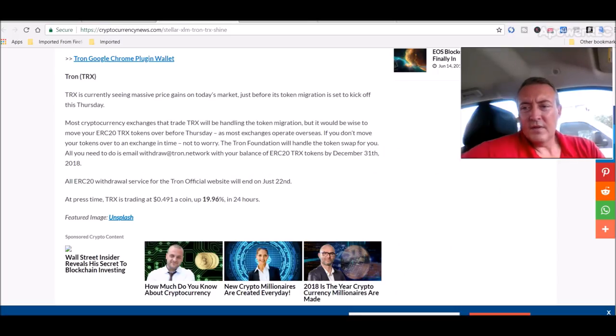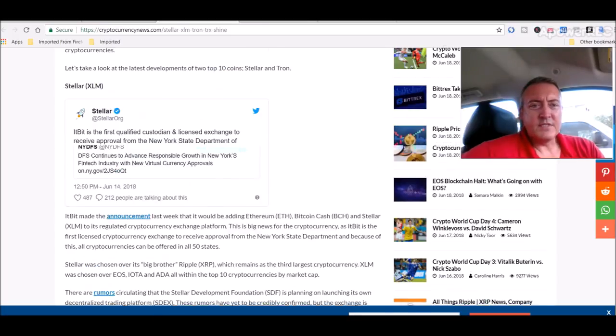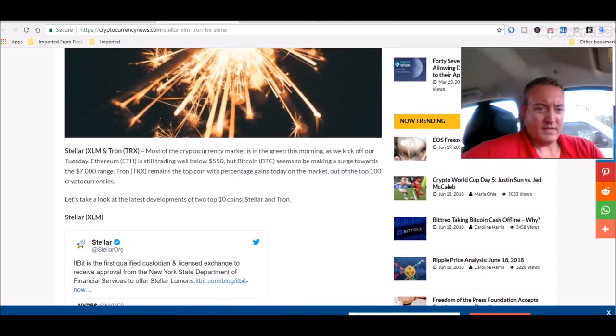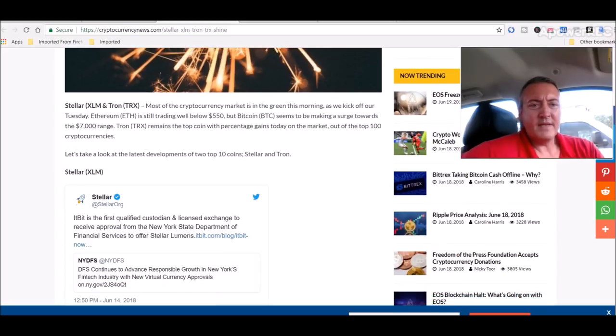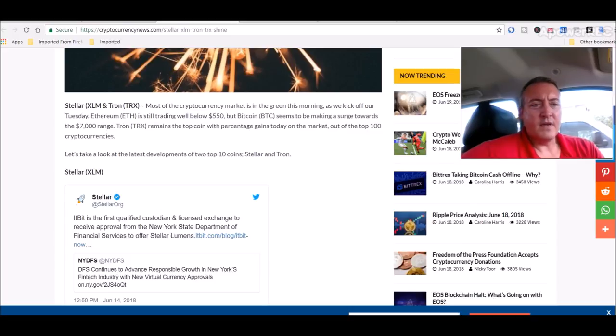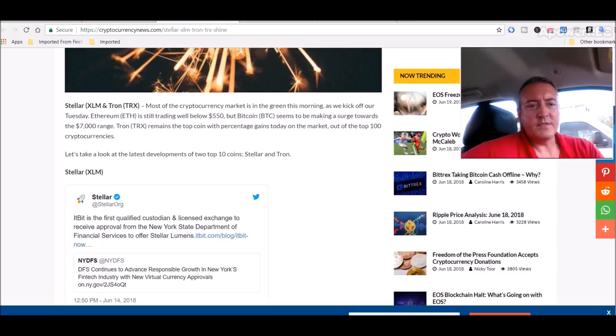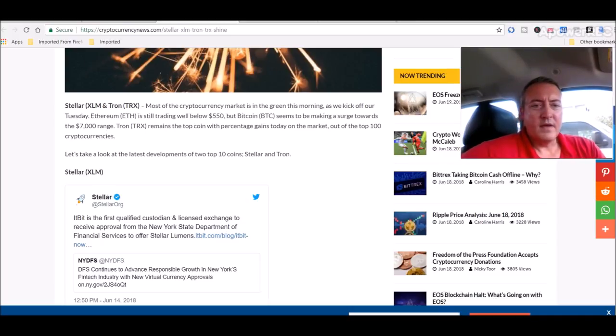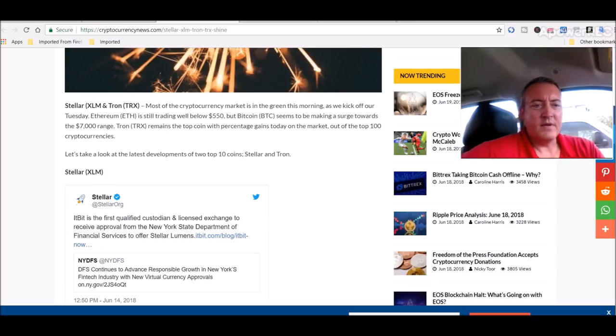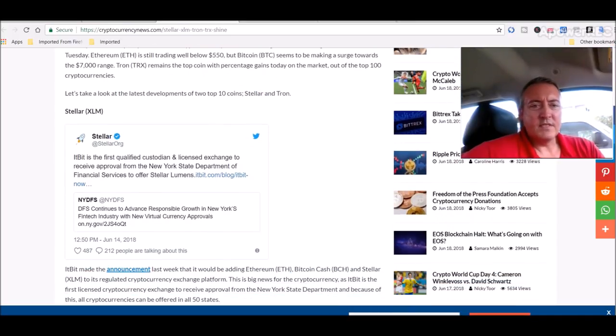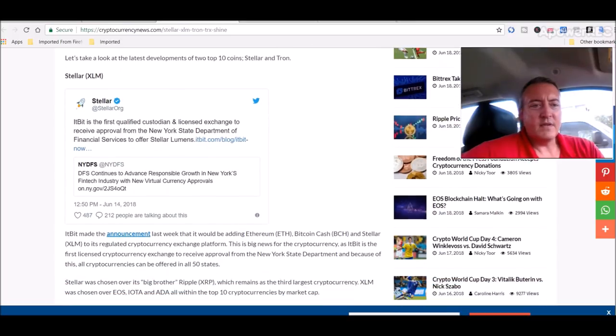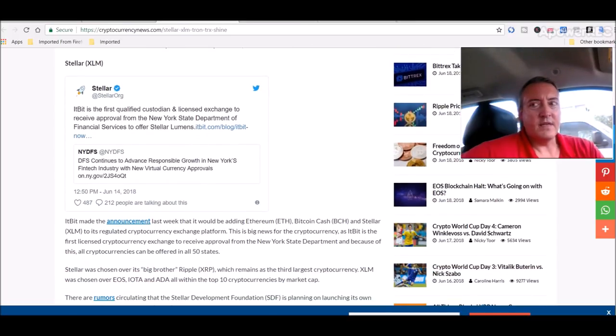Alright, so let's check out some Stellar. I hold a bit of Stellar as well, so let's see what they got going on. Most of cryptocurrency market in the green this morning as we kick off our Tuesday. Ethereum is still trading low below 550, but Bitcoin seems to be making a surge towards 7000 and ain't gonna hit there. Tron remains the top coin with percentage gains today on the market out of the top 100 cryptocurrencies. Let's take a look at the latest developments of two top 10 coins, Stellar and Tron.